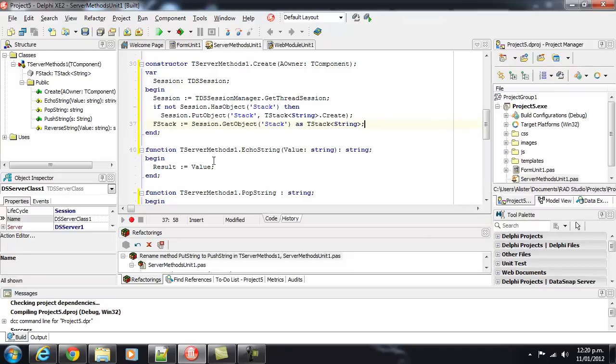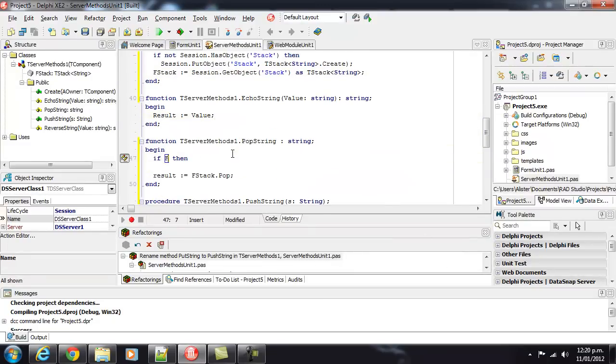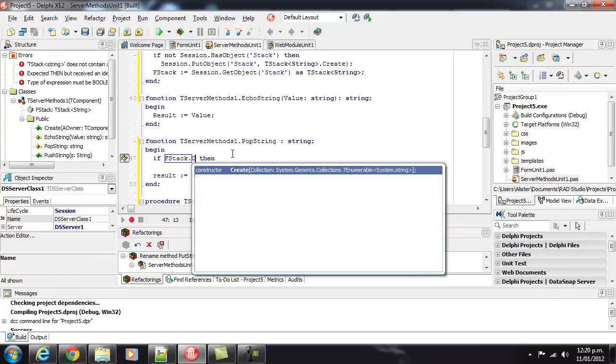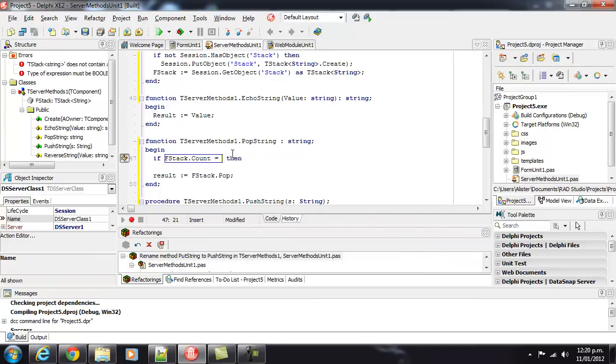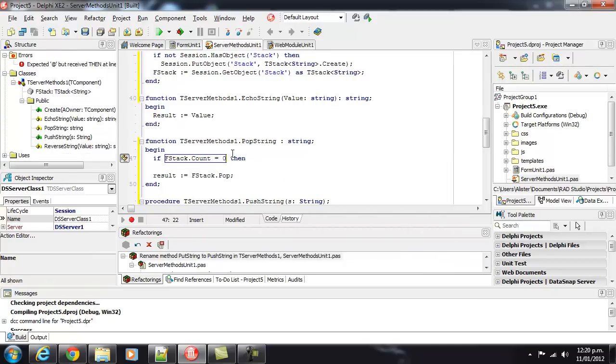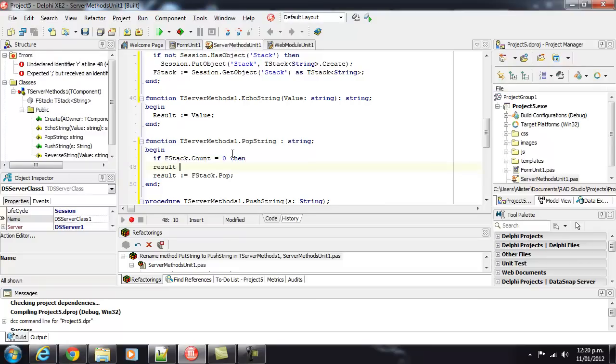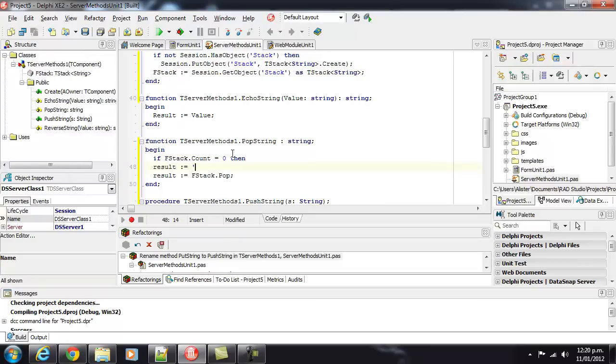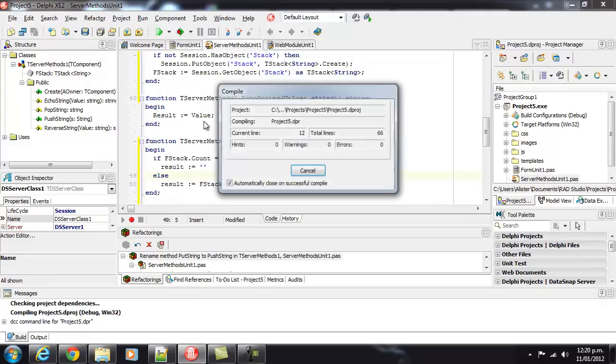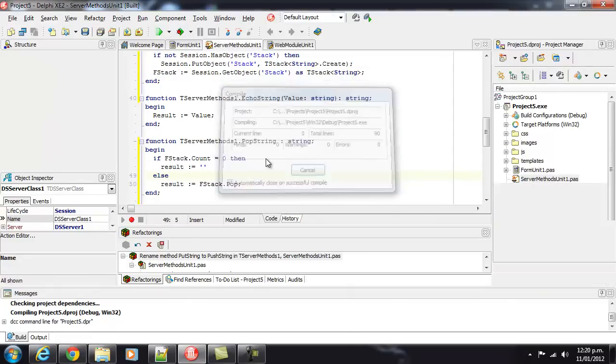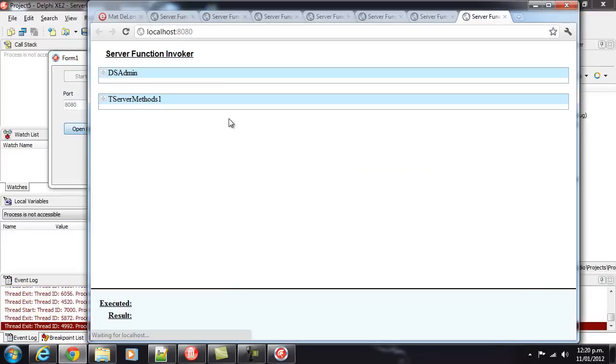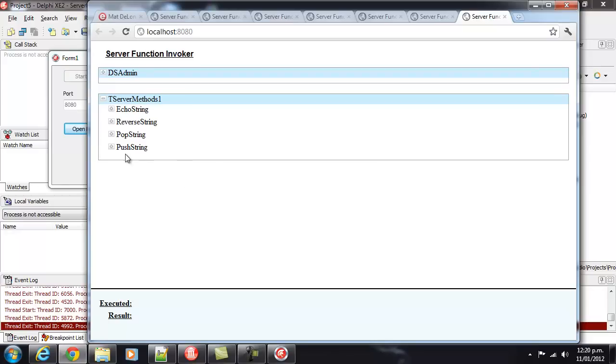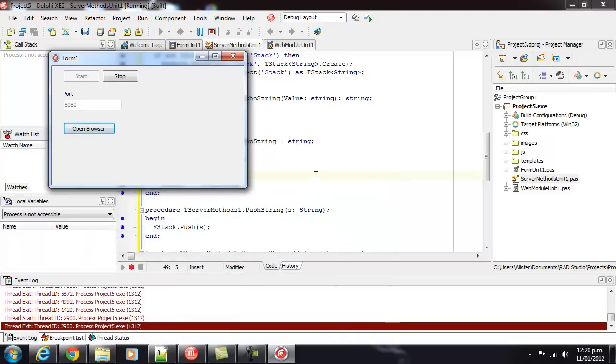So, if we wanted to avoid that, of course, we could just do something like that. And now we can do our pop on an empty, we get a blank string, if that was what we wanted.